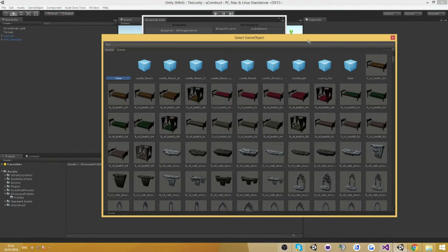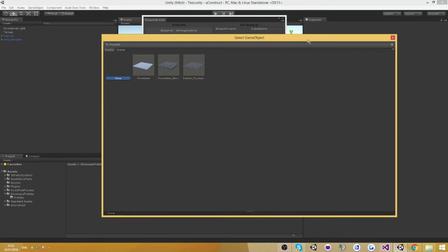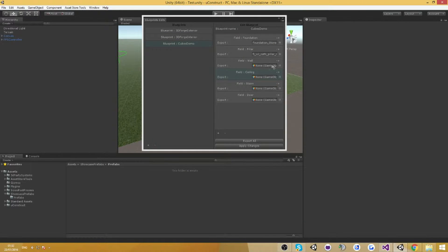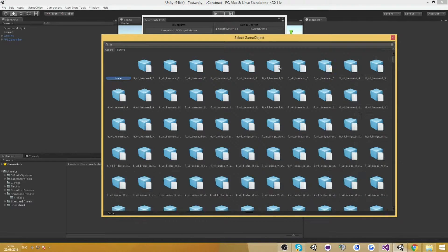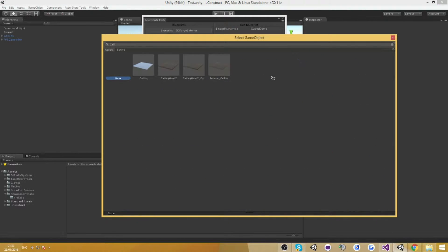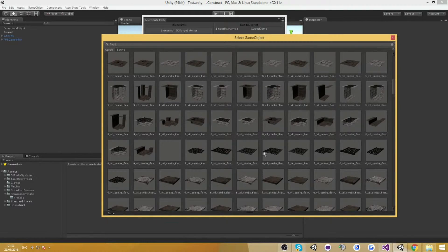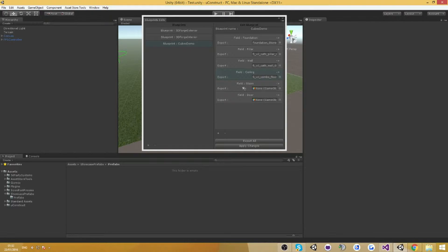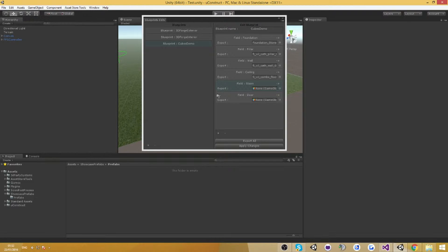I'm just going to go ahead and choose a random foundation here — this one — then choose a pillar. It doesn't matter which one you choose, just choose a pillar. I'm going to choose a wall, and choose a ceiling — or floor rather — going down until I find something nice, and find this one. I'm not going to use stairs and doors because I don't really have any stairs I can use in this project, and we're not going to have a doorway in this example. But if you would, it's just really easy to get it working — just put in a door and that's it.